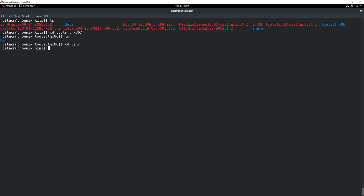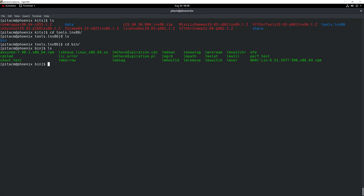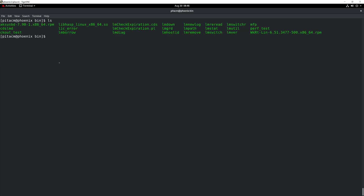Then there's a bin directory. I get to all the LM tools that I am interested in. In particular, we're going to be using today tools like lmdown, lmgrd, lmreread, lmstat, and so on, and also lmutil.